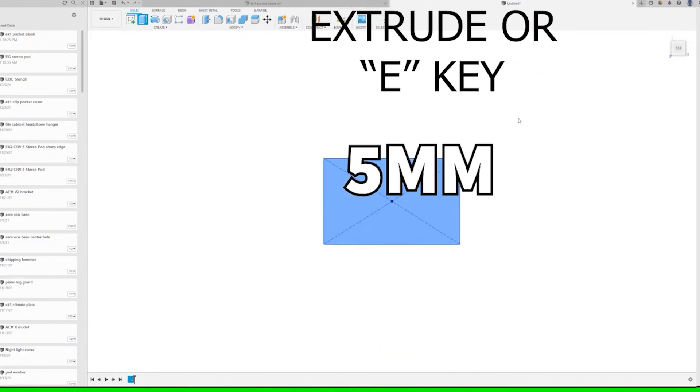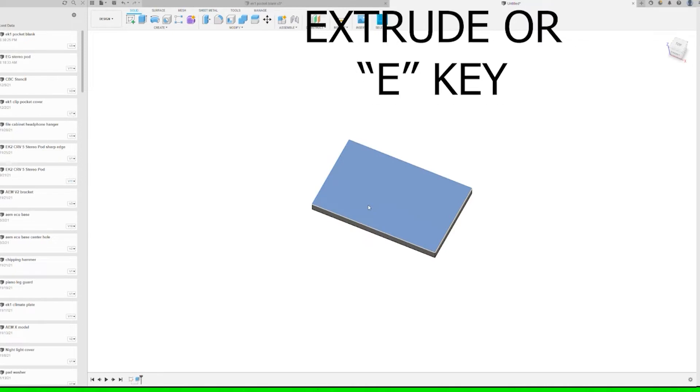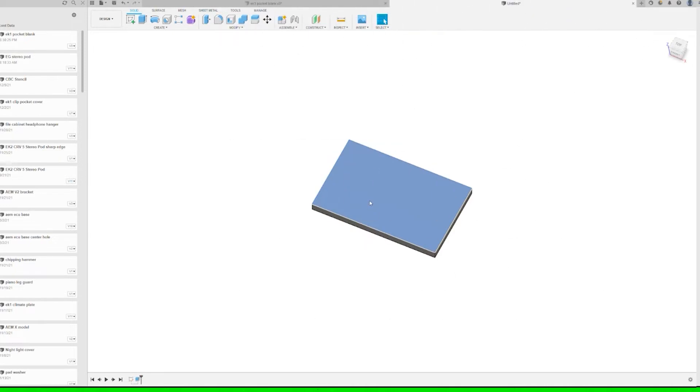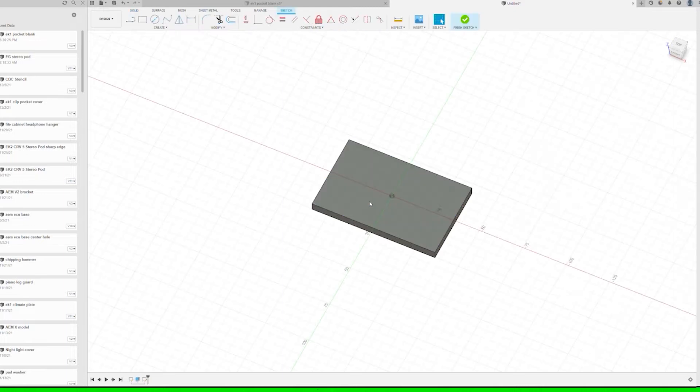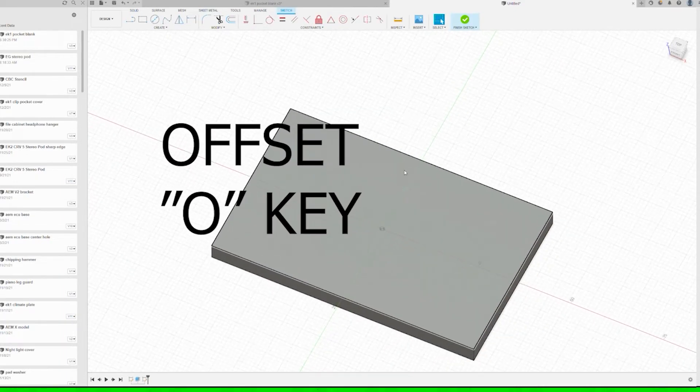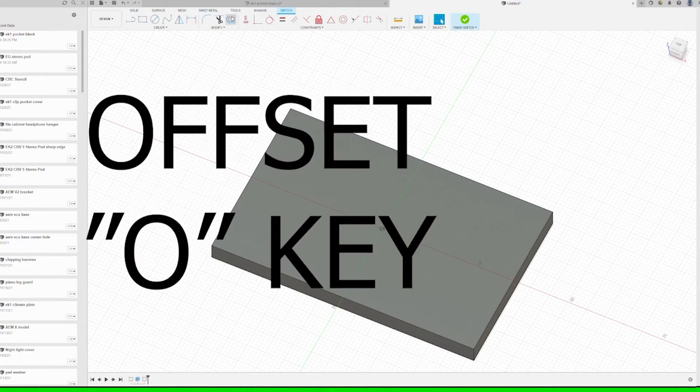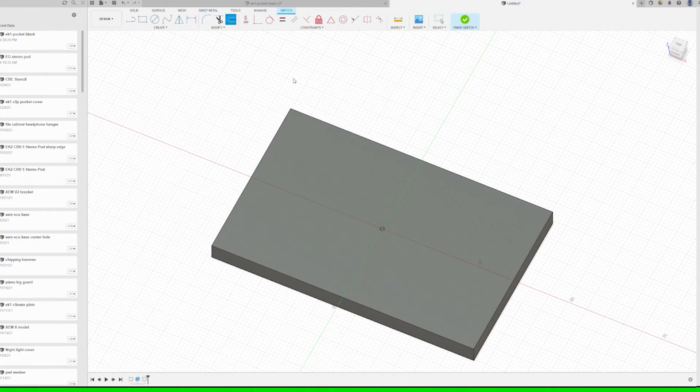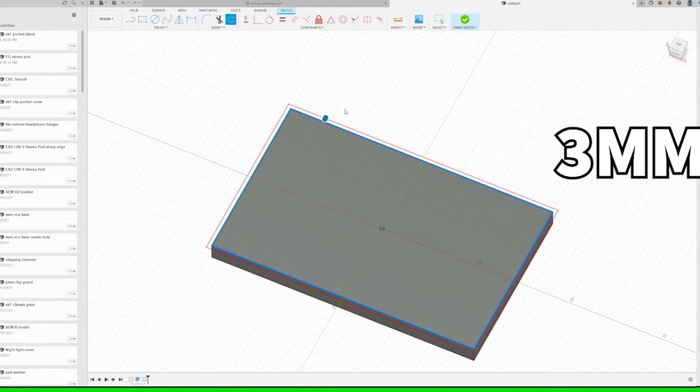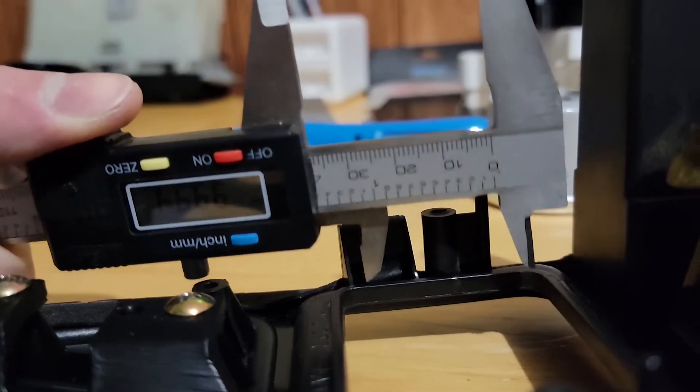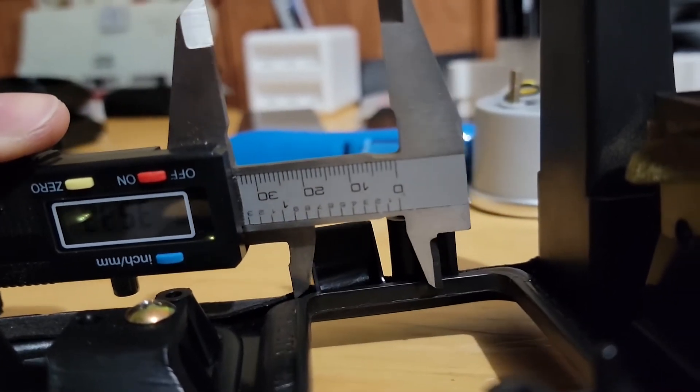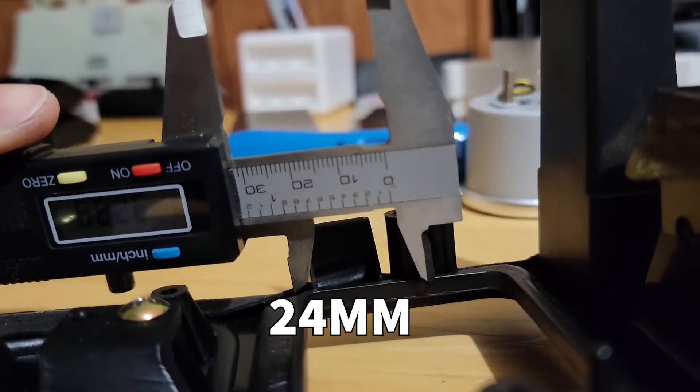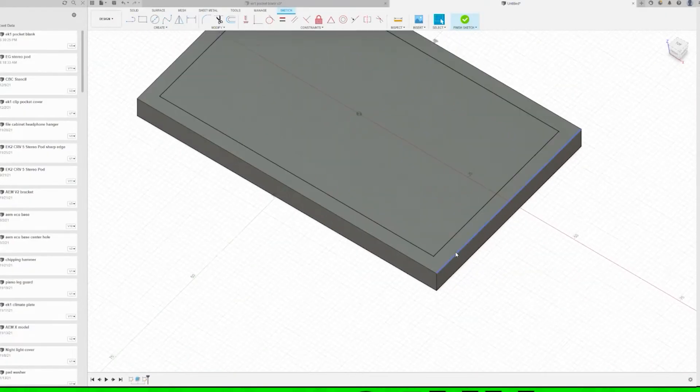Another quick measure and we come up with five millimeters for the thickness or depth. Then right click on the face and create a new sketch. Use the O key or the top, hit the offset tool and go in three millimeters. Then we'll measure from the bottom of the plate to the center of the hole and draw a line up from that side.